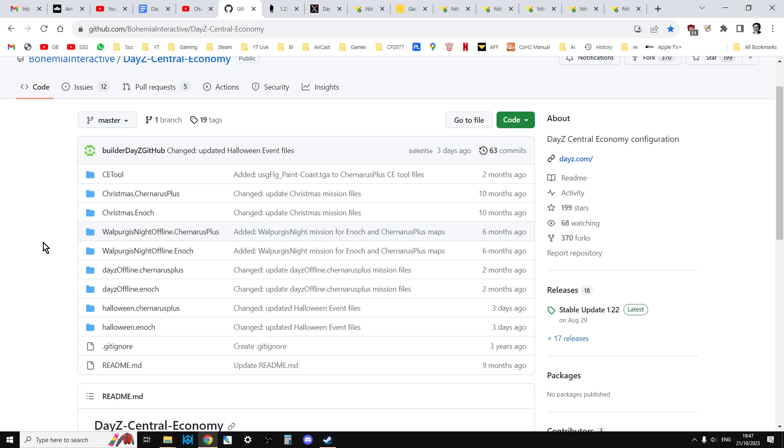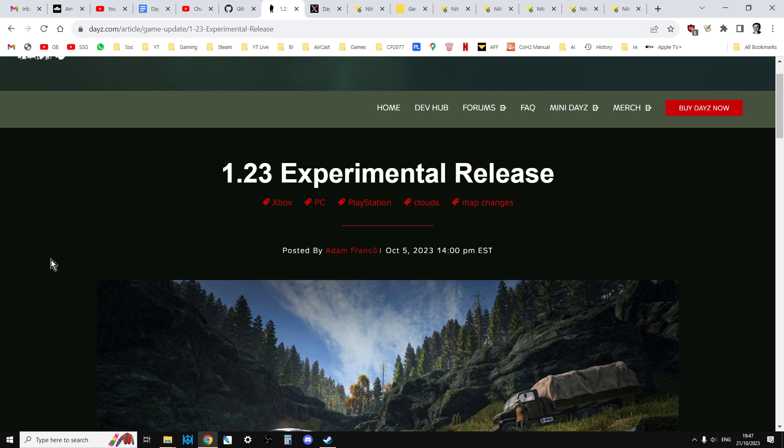So there we go. That is how you know whether update 1.23 has been applied to your server, whether you've got the files, and really how you update those files so that your server has got the latest mission files on. Right, okay. Hopefully this has been useful. If it has been, hit like. If you want to see more than subscribe, and of course, I'll see you again soon.